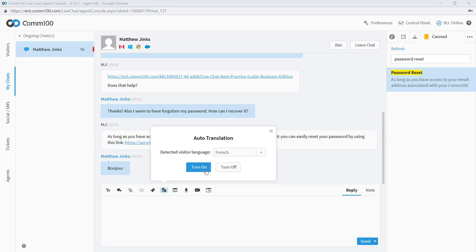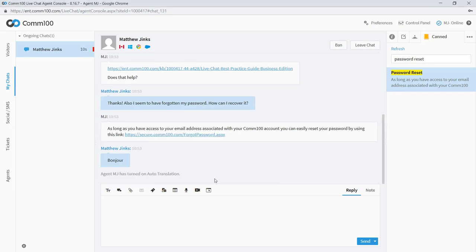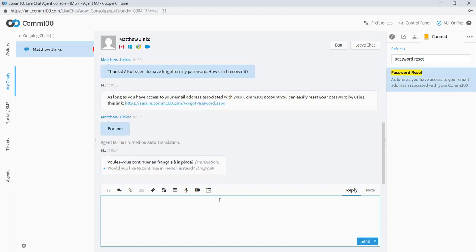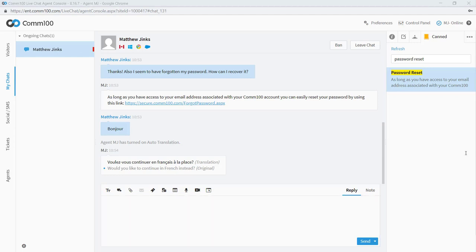And what that is, is the ability of COM100 to detect the language that a visitor is speaking in and offer the agent the ability to translate their conversation in real time. So in this case, Matthew has switched to French and COM100 has picked up on that. I'm going to respond to him and say, Would you like to continue in French instead? And when I send that, it will display to my visitor in French.